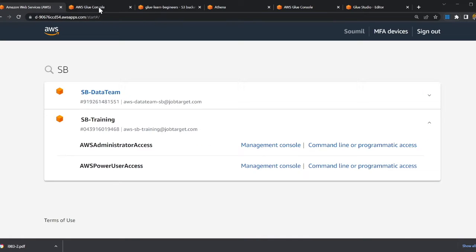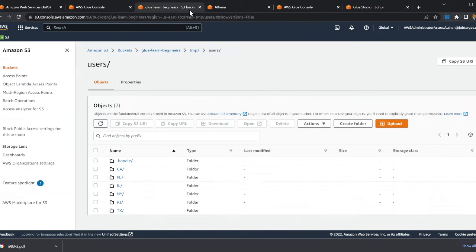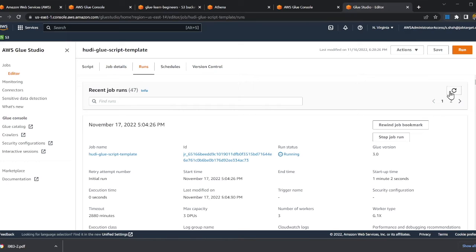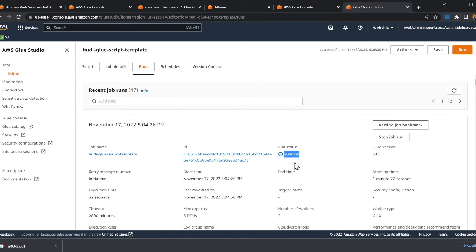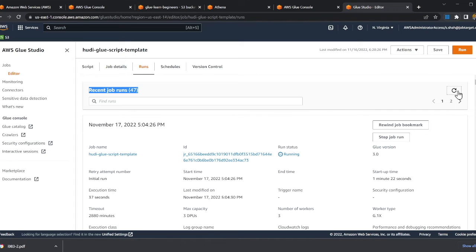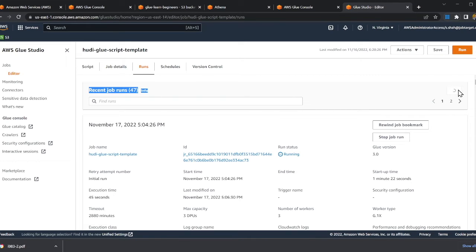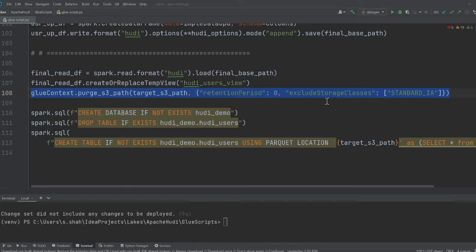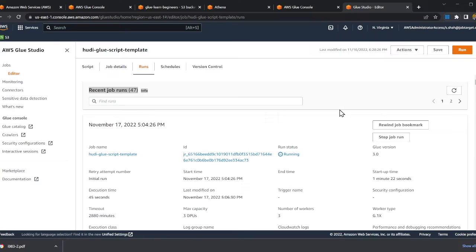Coming to my glue console, it's still running. I'll wait for a second or two for the job to complete. That's easy. Apache hoodie really is a game changer. Hoodie, iceberg, delta lakes, they now allow you to perform insert, updates, delete on your lakes. That's something fantastic. There are much more features that they offer, but this is the main thing which everybody wants on a data lake.